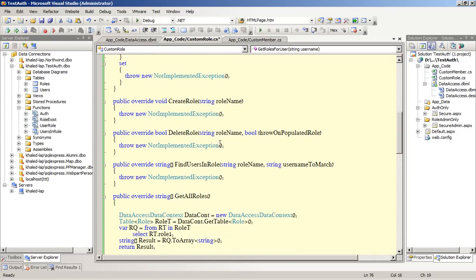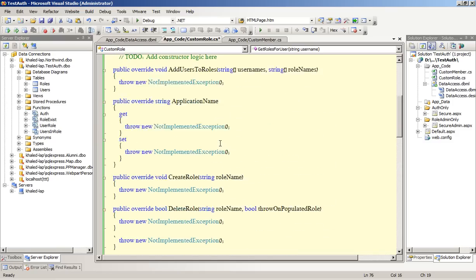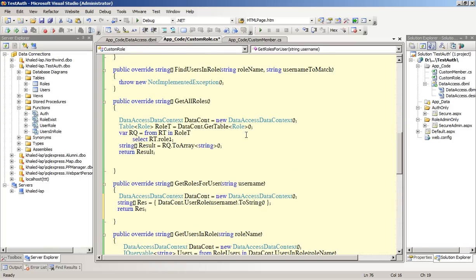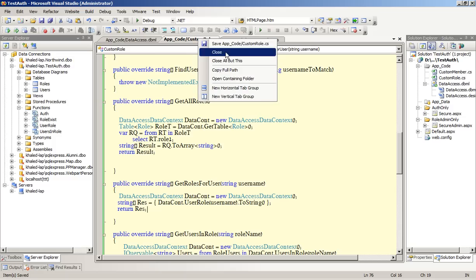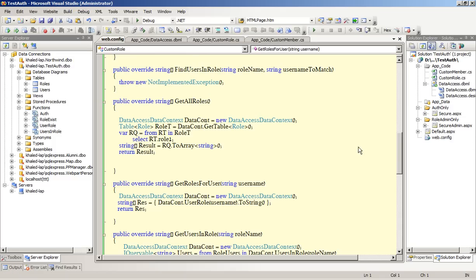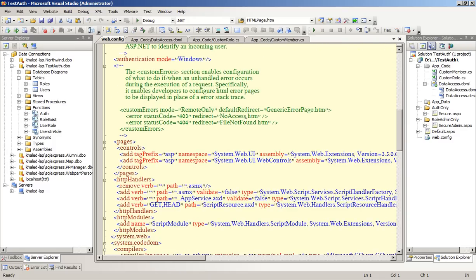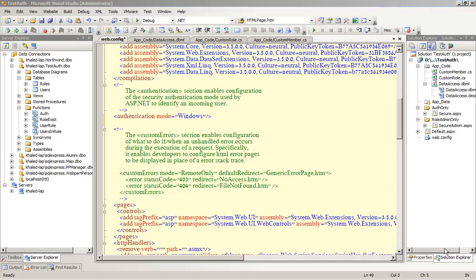Now it's pretty much done. If you want to implement the other methods it's up to you. Now after we have implemented all our classes, we need to make sure that we register it as our default provider here in our configuration. First thing we need to change the mode from Windows.